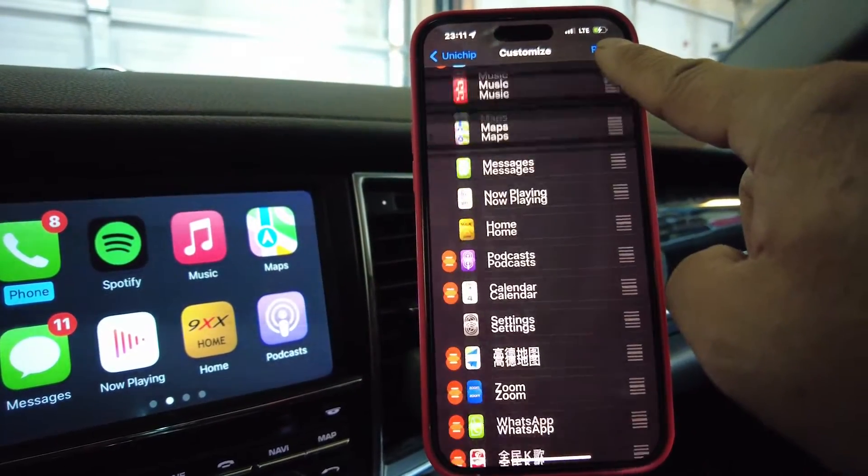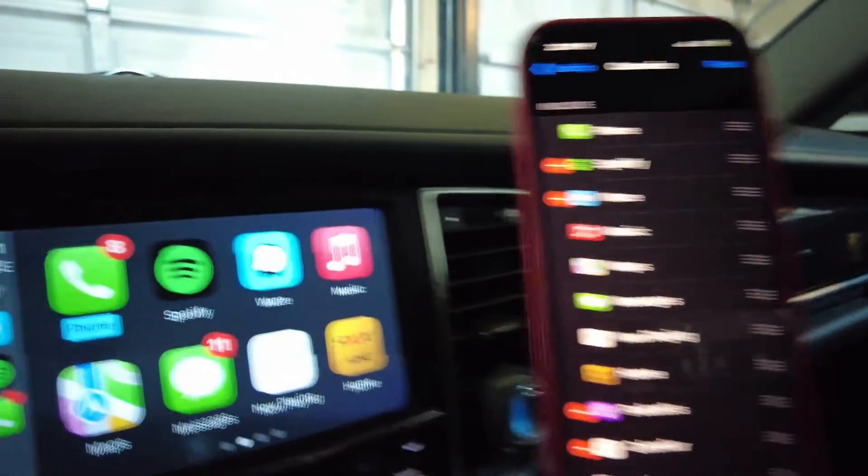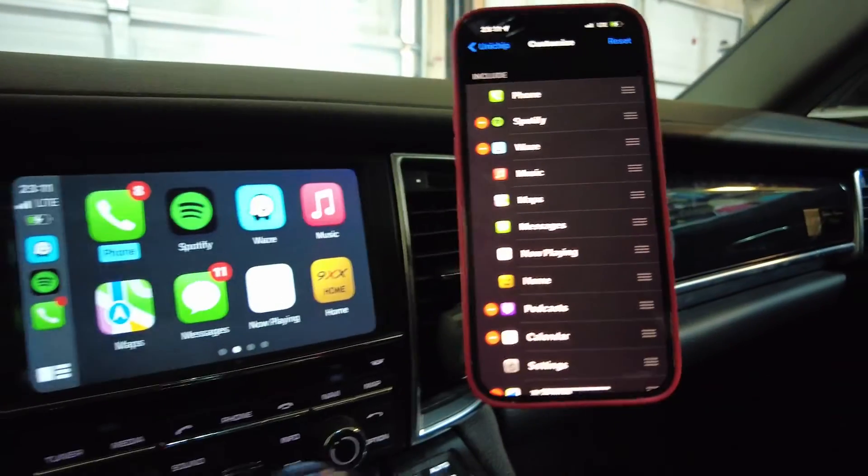And I'm going to move Waze up to the first page also, right next to Spotify — and there you have it. Please like and subscribe. If you have questions, you're welcome to send them to me at 9XX.com — go leave me a message. Thank you, see you next time!